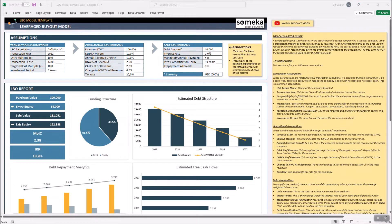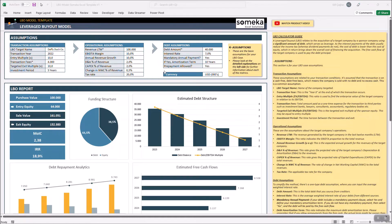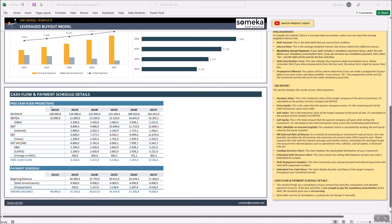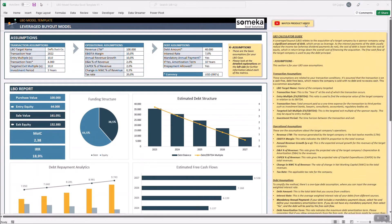It consists of three main sections which are the assumptions, LBO report and lastly the cash flow and payment schedule details.